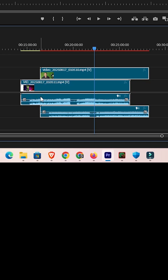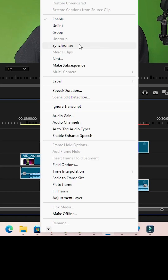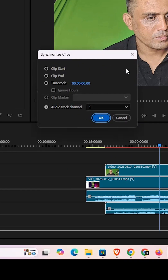Right-click on any audio clip. I right-click on this audio clip and here find Synchronize. Click on Synchronize. Here we find many options: clip start, clip end, clip mark, marker.